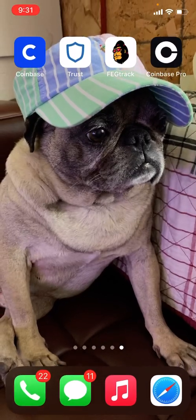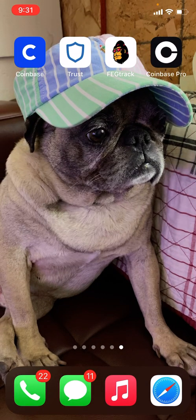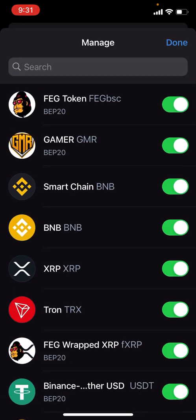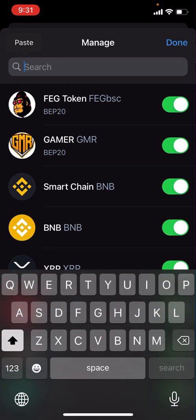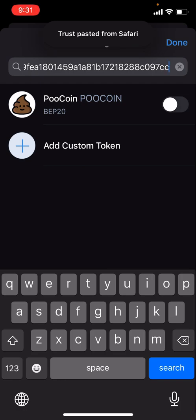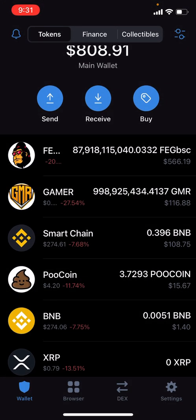Now we're gonna go into our Trust Wallet. The reason I did this from Safari is because we don't really want to use the browser in our Trust Wallet for anything other than just going on the exchange. So we'll go to Manage on the top right-hand corner, and we're gonna paste that contract we just copied. PooCoin is right there — activate it and push Done.